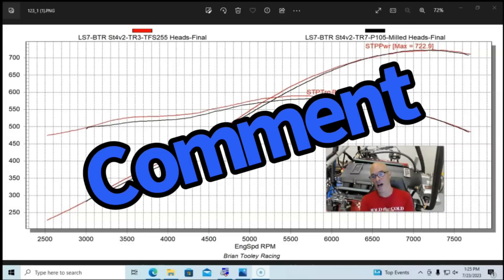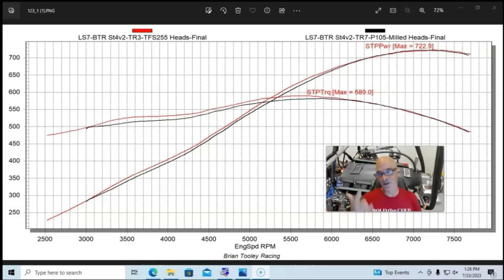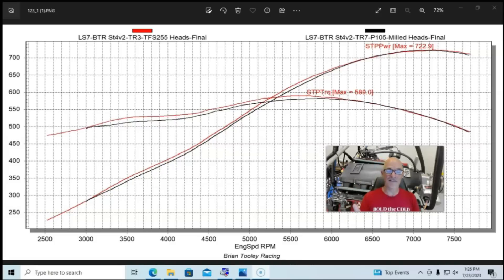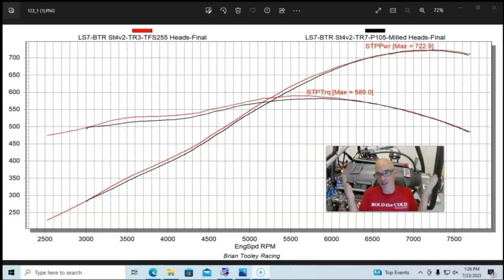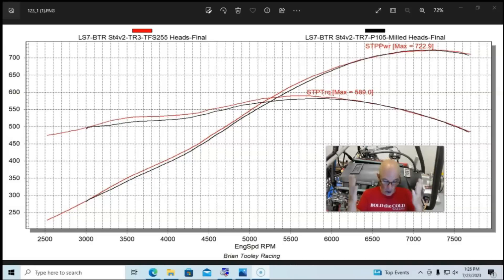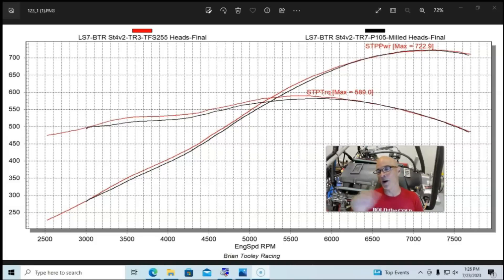So if anything, bigger valves, more head flow from that ported LS7 head and more lift, the LS7s should have made more power. So let me know in the comments why do you think these LS7 heads didn't make more power? And I'll give you a hint, when we do the live feed we talk about the airflow and we're going to correlate that to valve size. There's a little something called coefficient of discharge that we'll probably also be talking about.